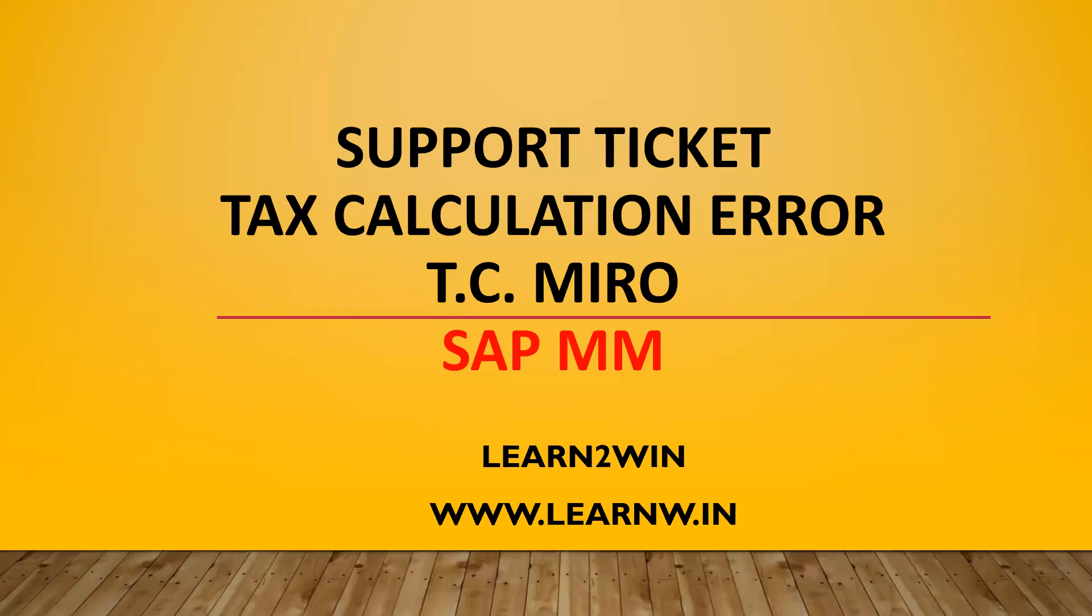Hello everybody, Swaminath here. Today we are going to see a support ticket in SAP MM. It's actually a tax calculation error in MIRO, in invoice verification or vendor invoice.